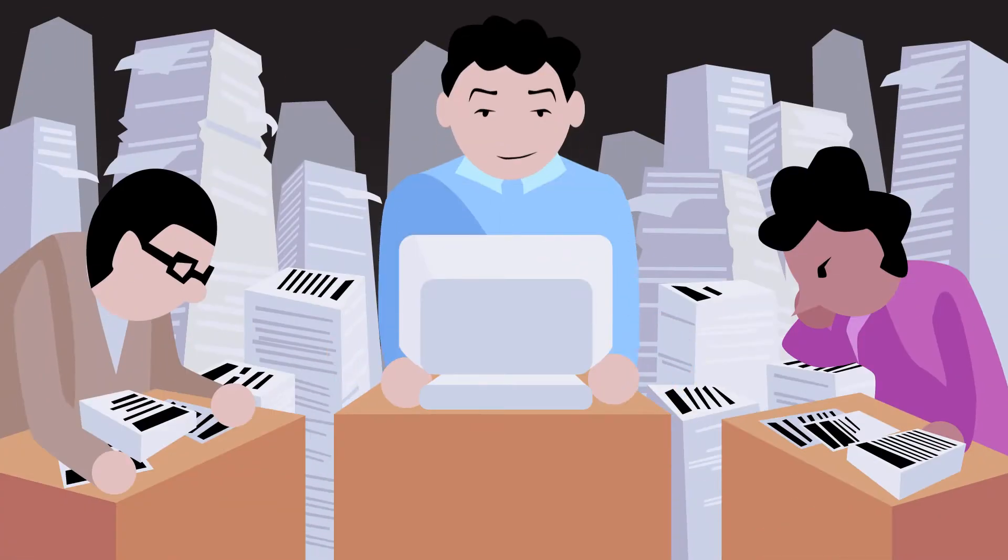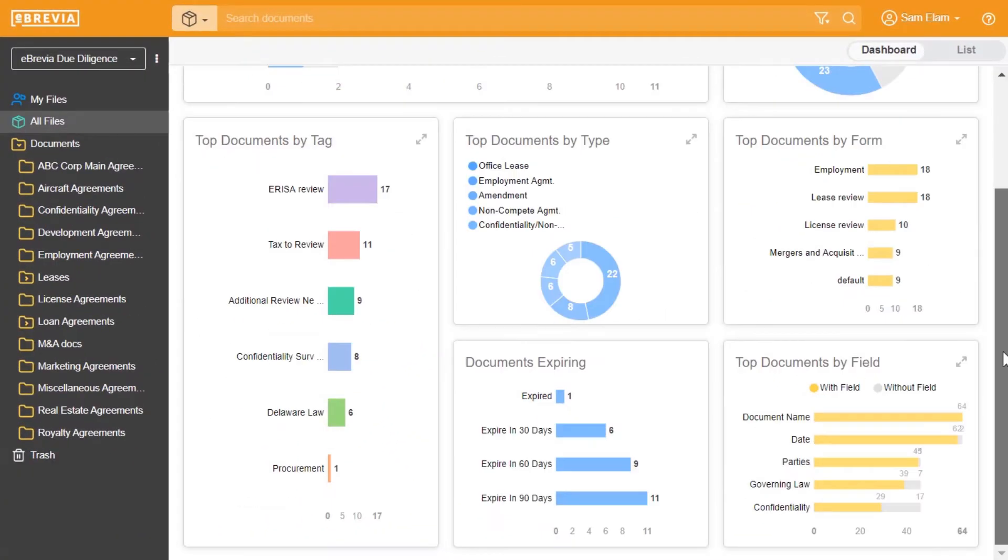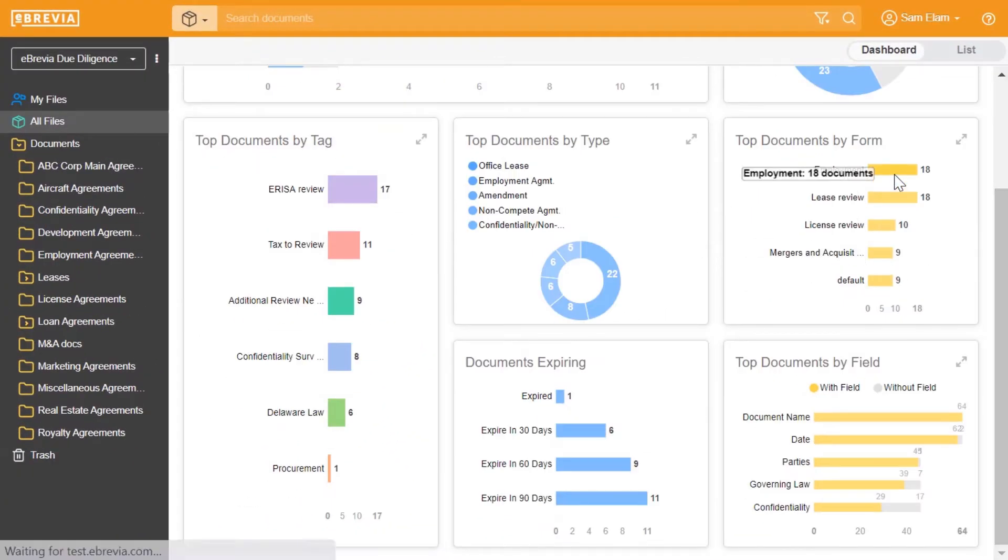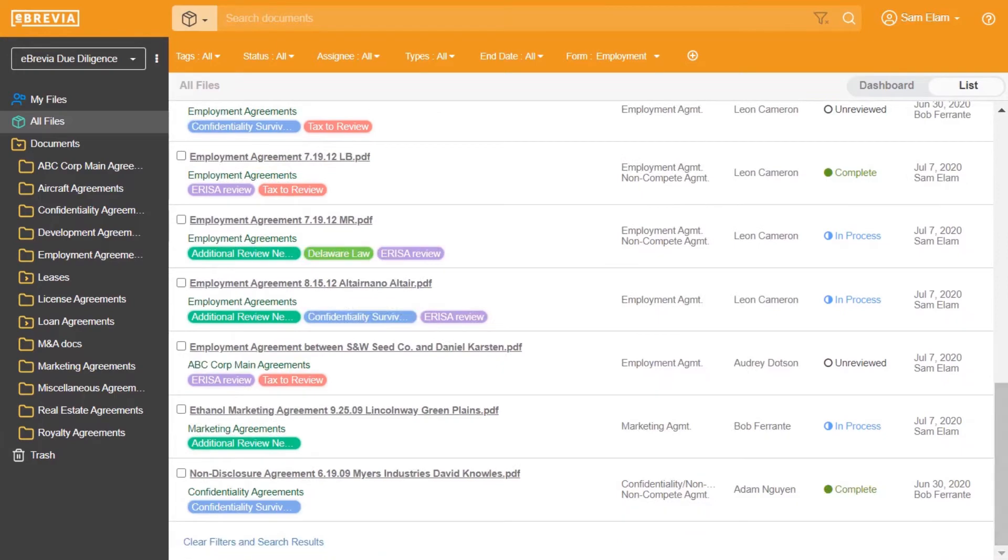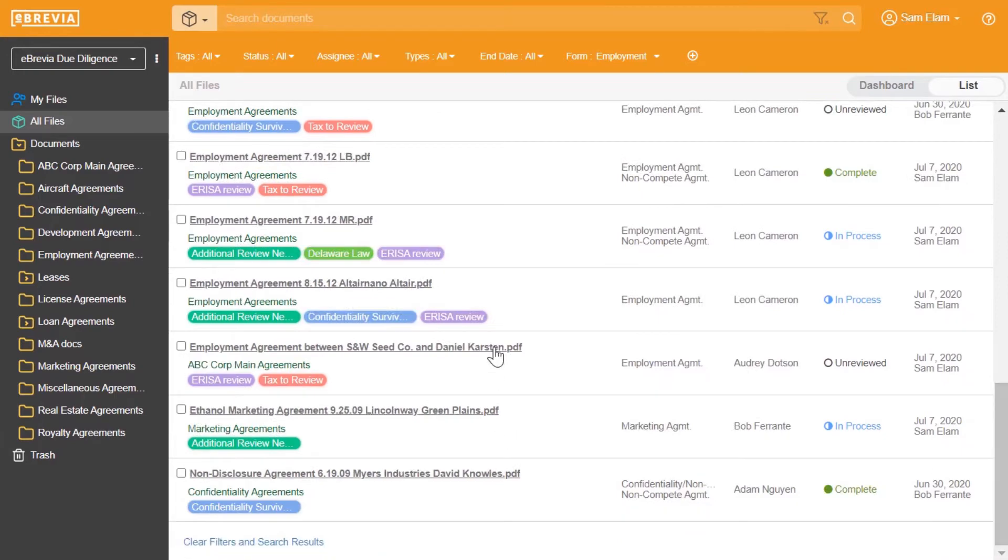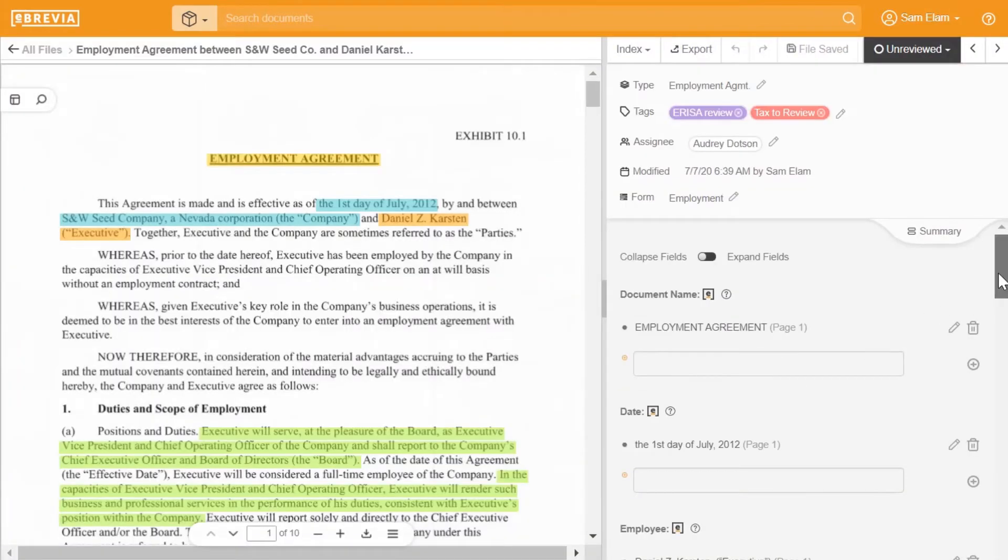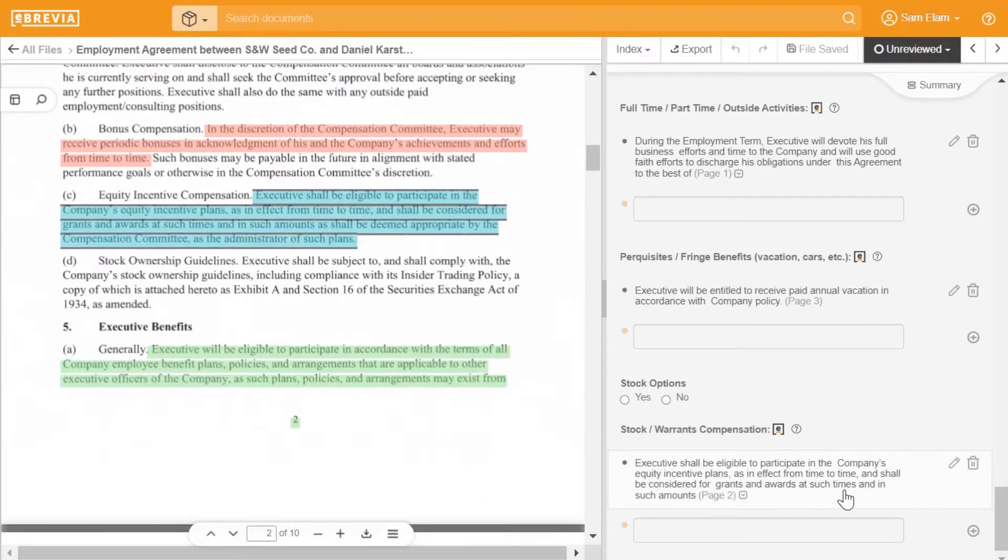Founded by attorneys all too familiar with the contract review process, using artificial intelligence developed at Columbia University, Ebrevia's mission is to make that process fast, accurate, and cost-effective.